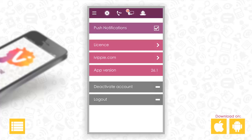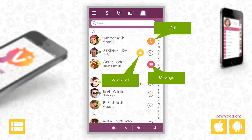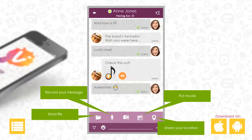If you want to change something, you can do it in the settings tab.